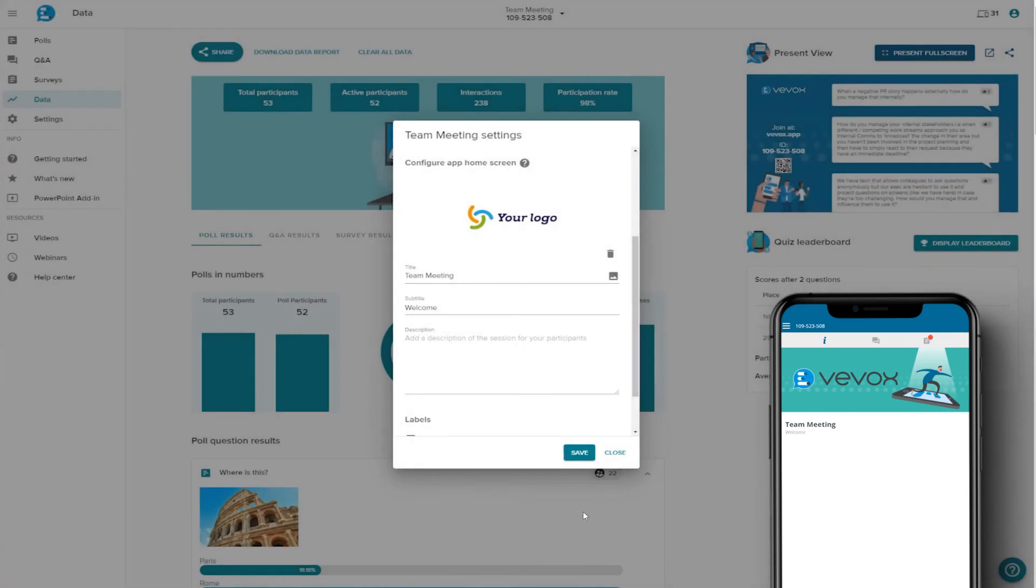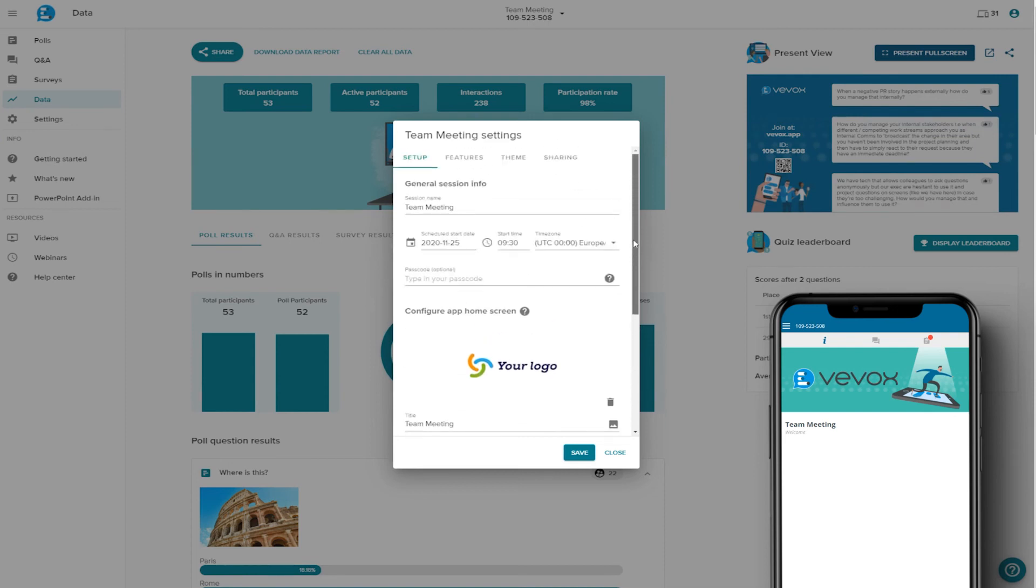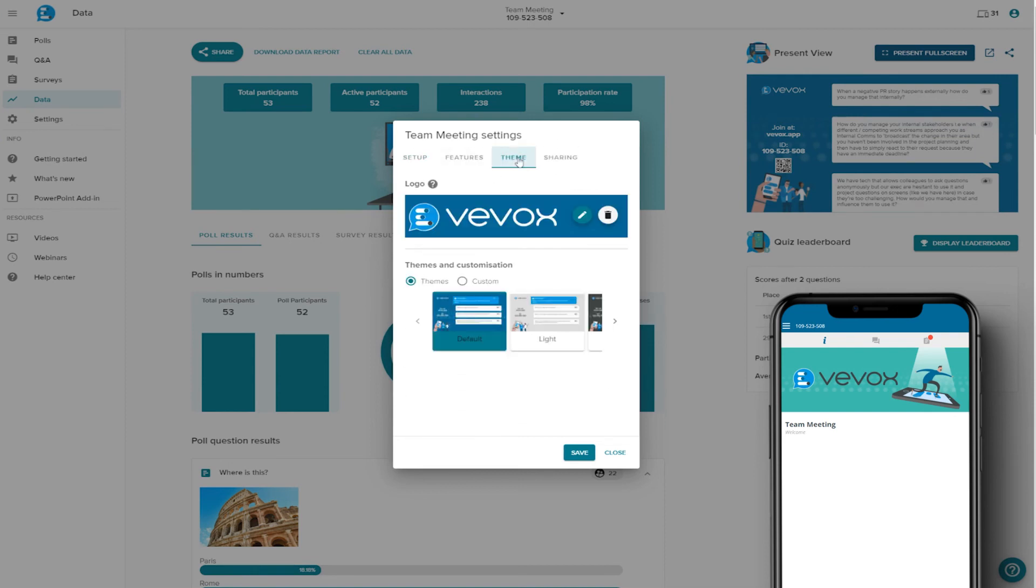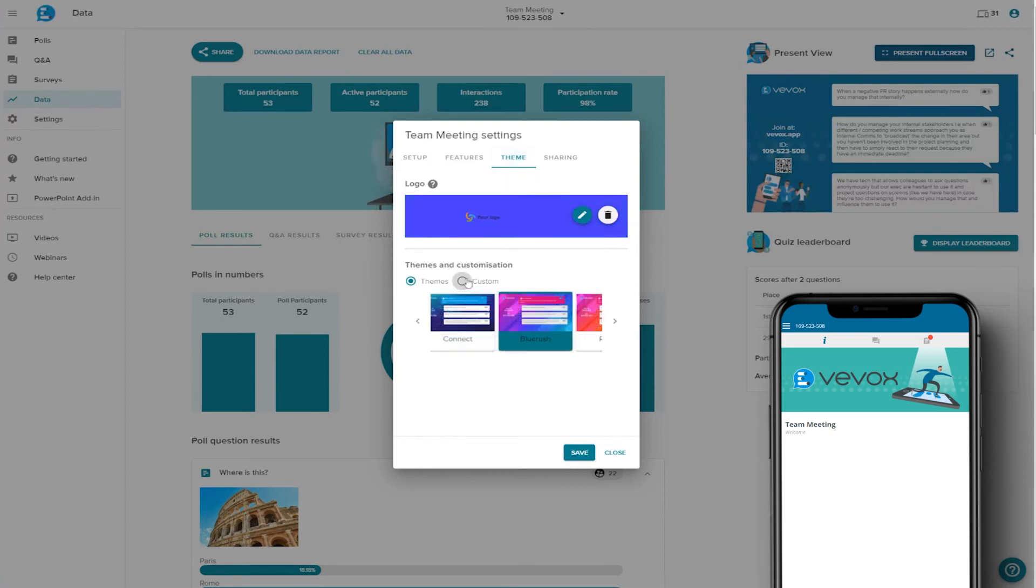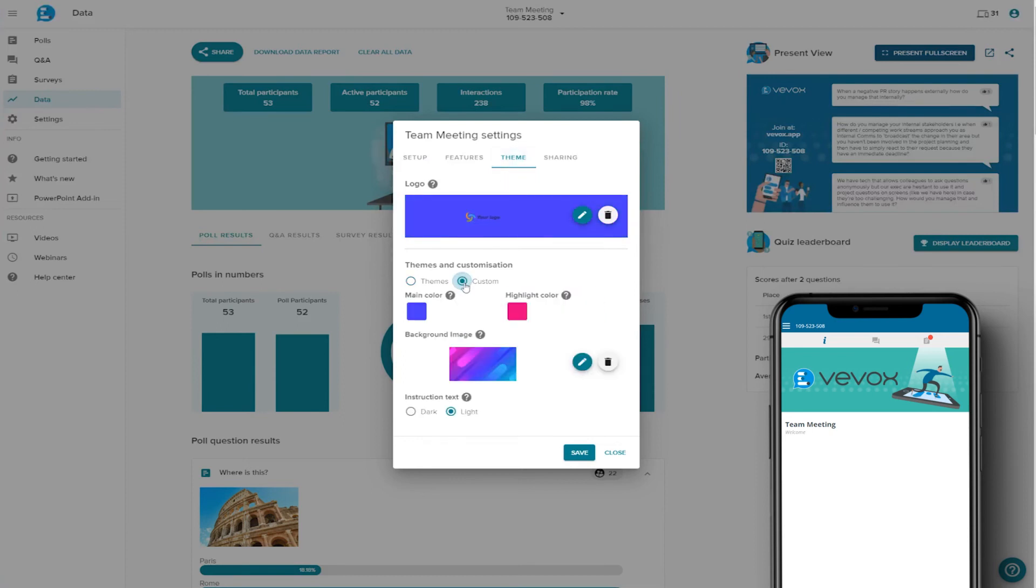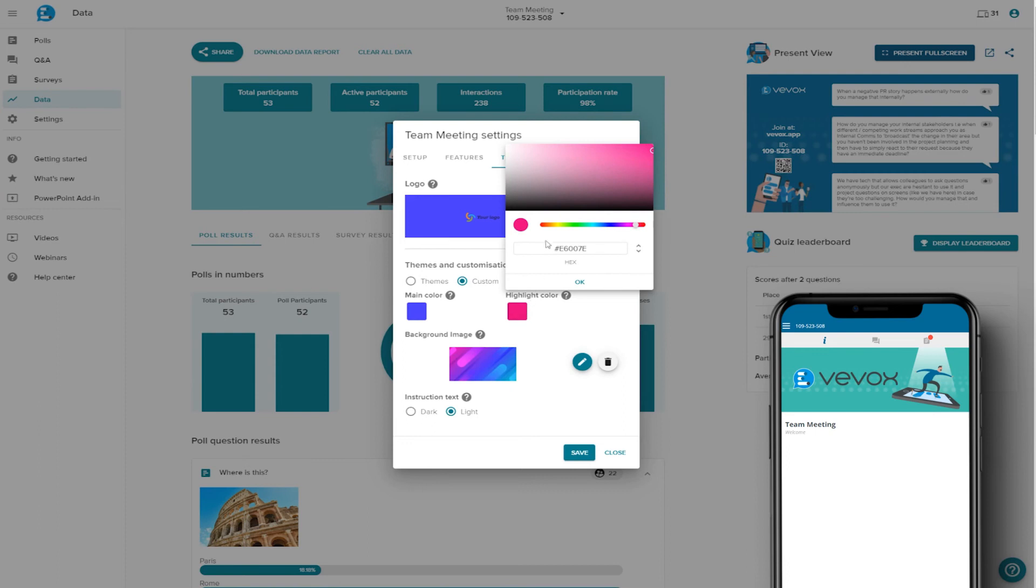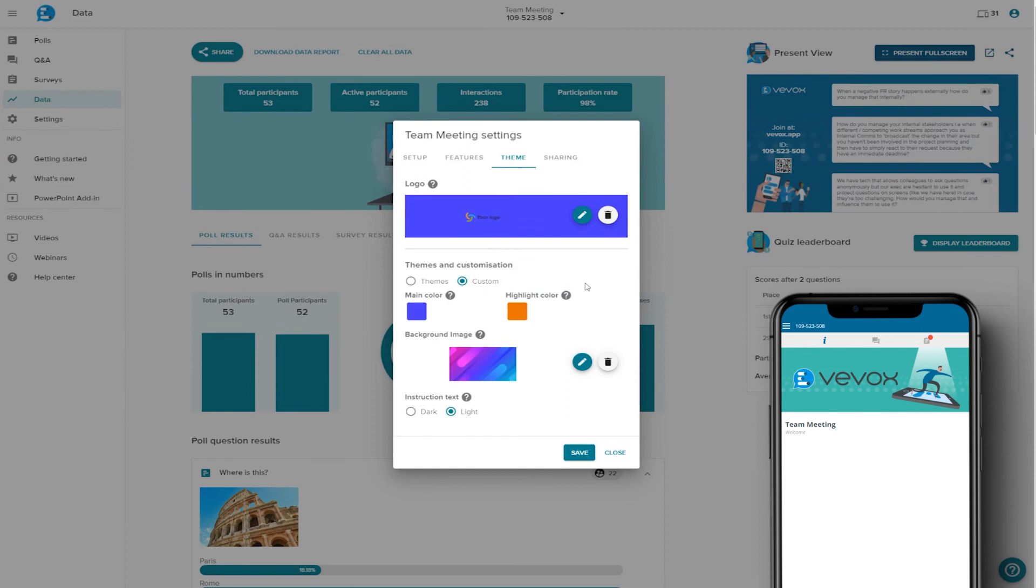Next, you can change the title, subtitle and add any text such as an agenda. To change the colour scheme of the app, you can pick them yourself or paste in a hex value to suit your session's needs. These colours will also be reflected throughout the present view as well as the app.